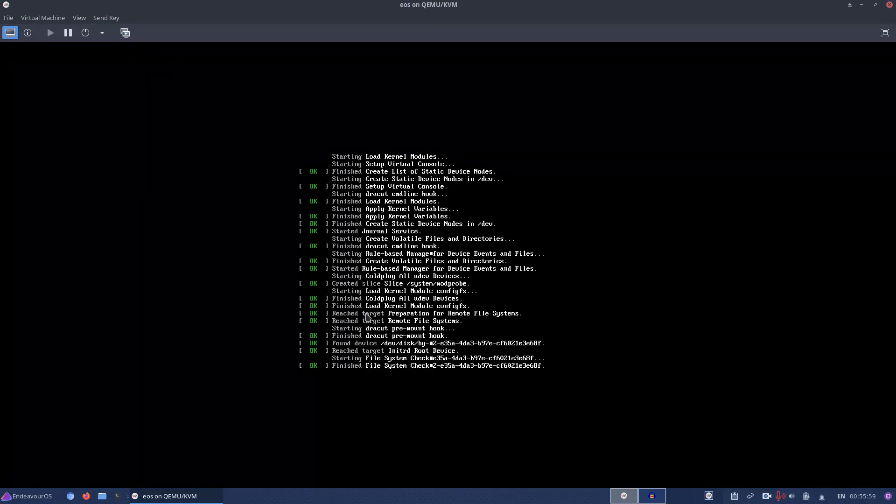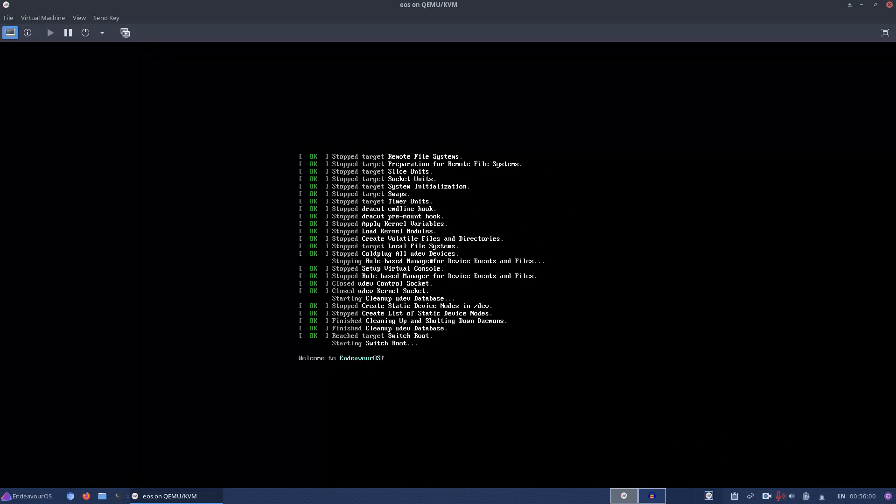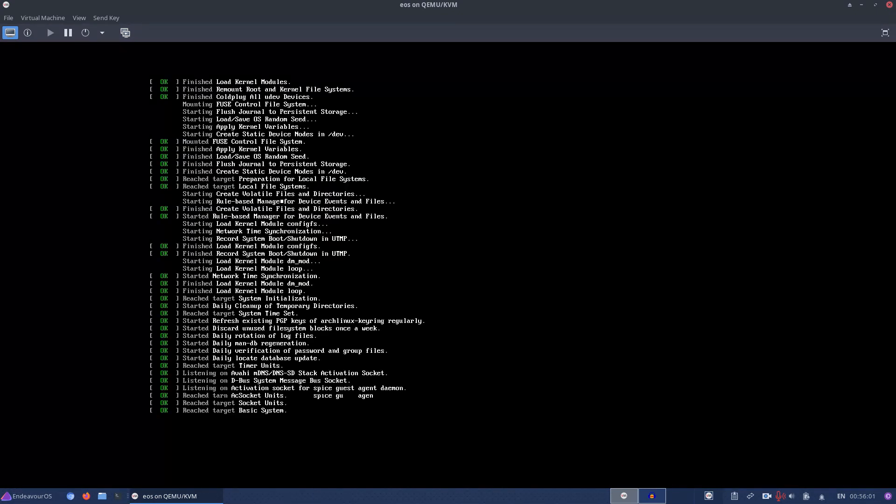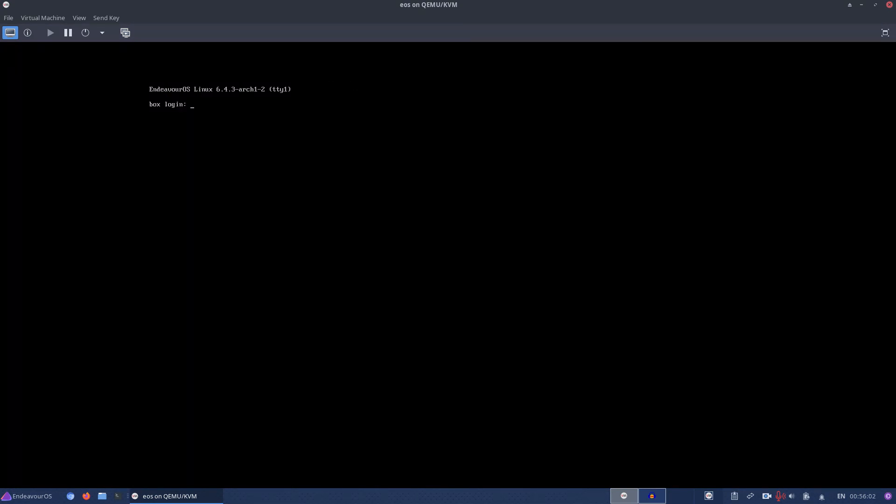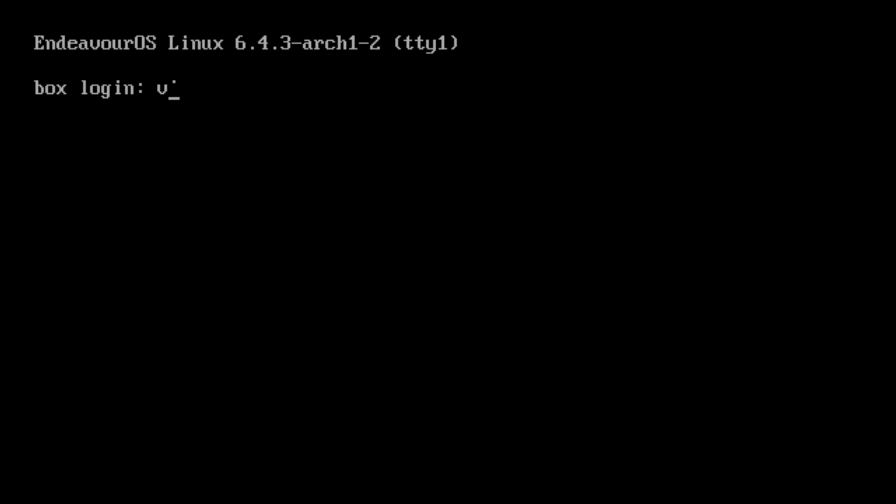So I boot up my Endeavor OS virtual machine on the Endeavor OS system, log in as VR, and then I launch the Hipperland, which uses Wayland protocol, which is better than Xorg, at least that's what they say.